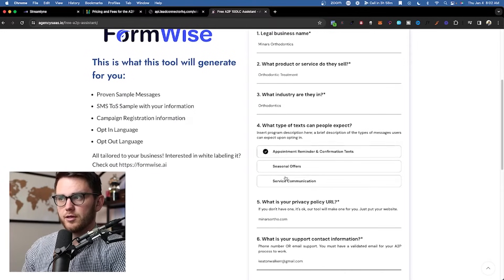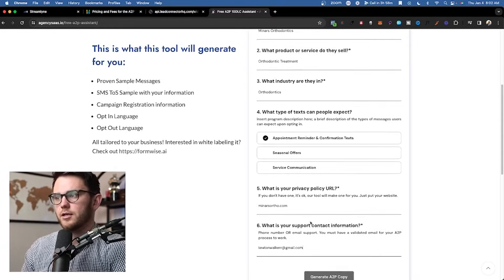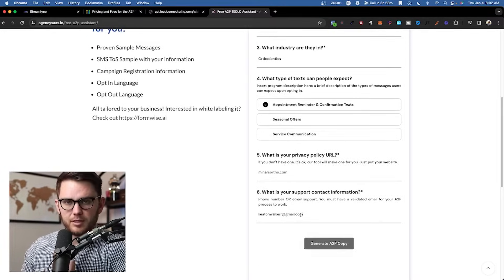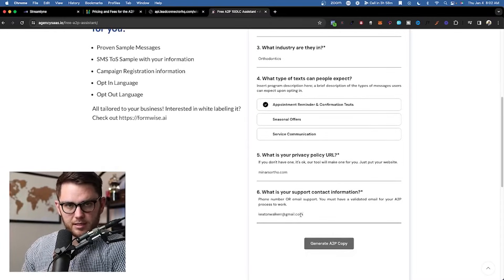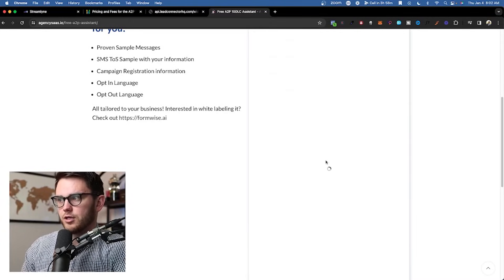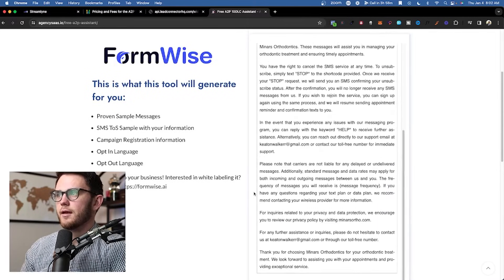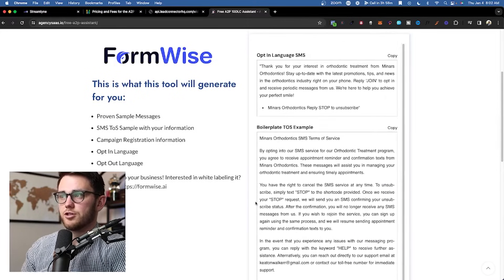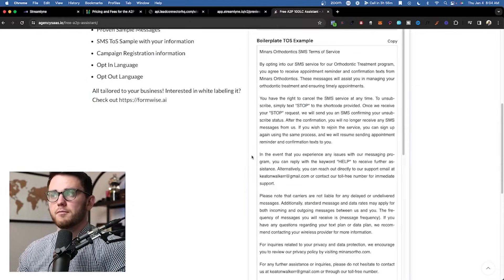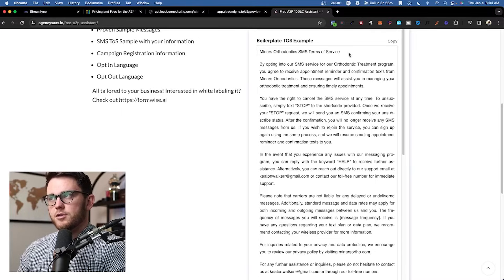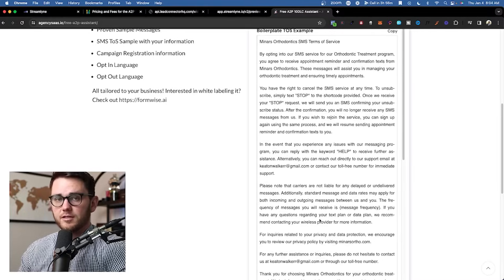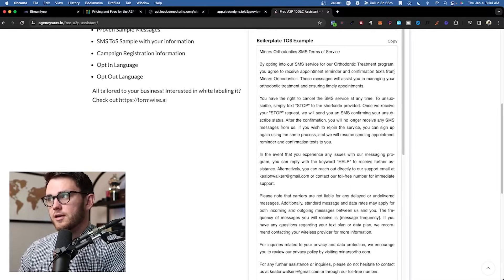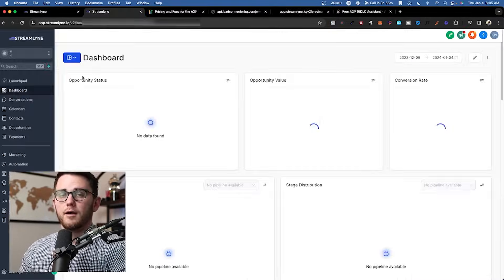Note that it only lets you click one of the options — don't worry, just select one, it's not a big deal. I put my own email in here so they don't send any emails to my clients. Hit 'Generate A2P Copy' and it generates everything you need. The main one I'm interested in is the terms of service — it gives you the entire terms of service outlined. Copy that.